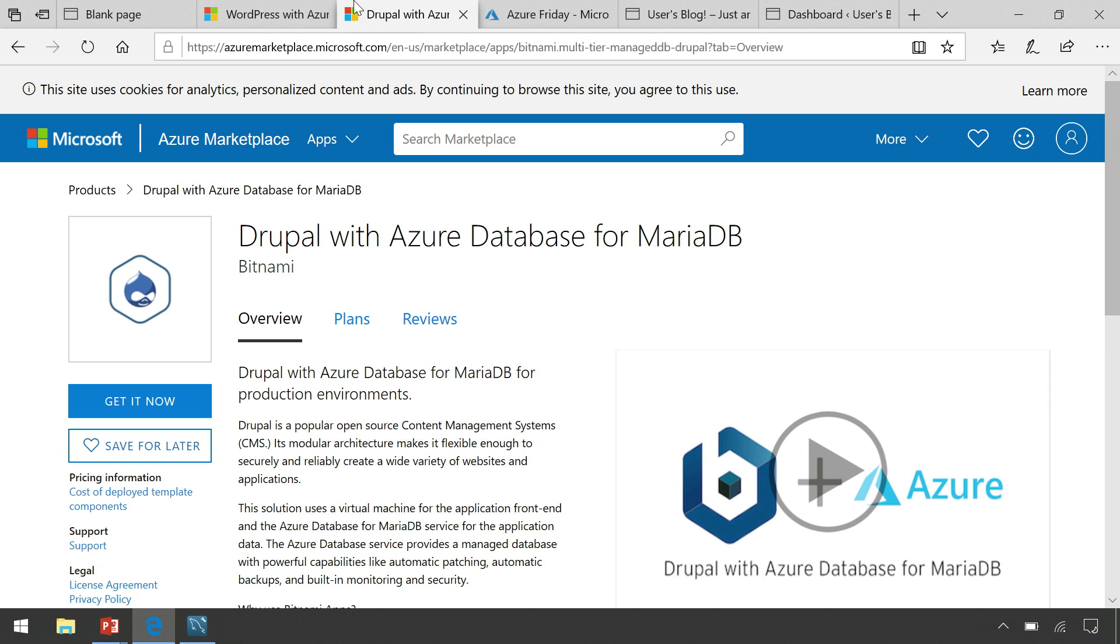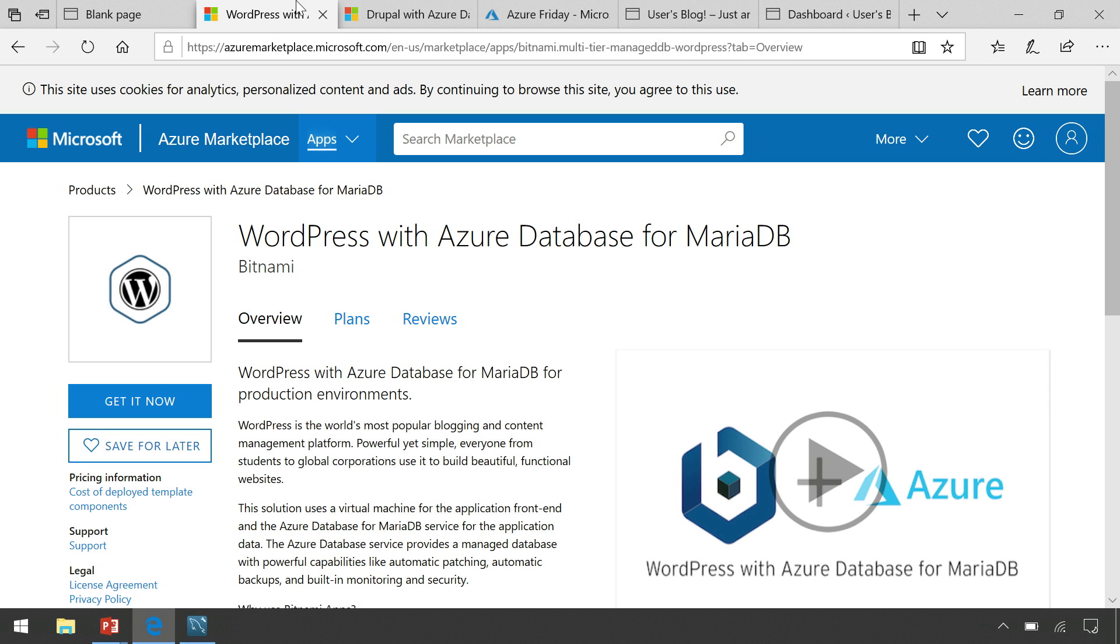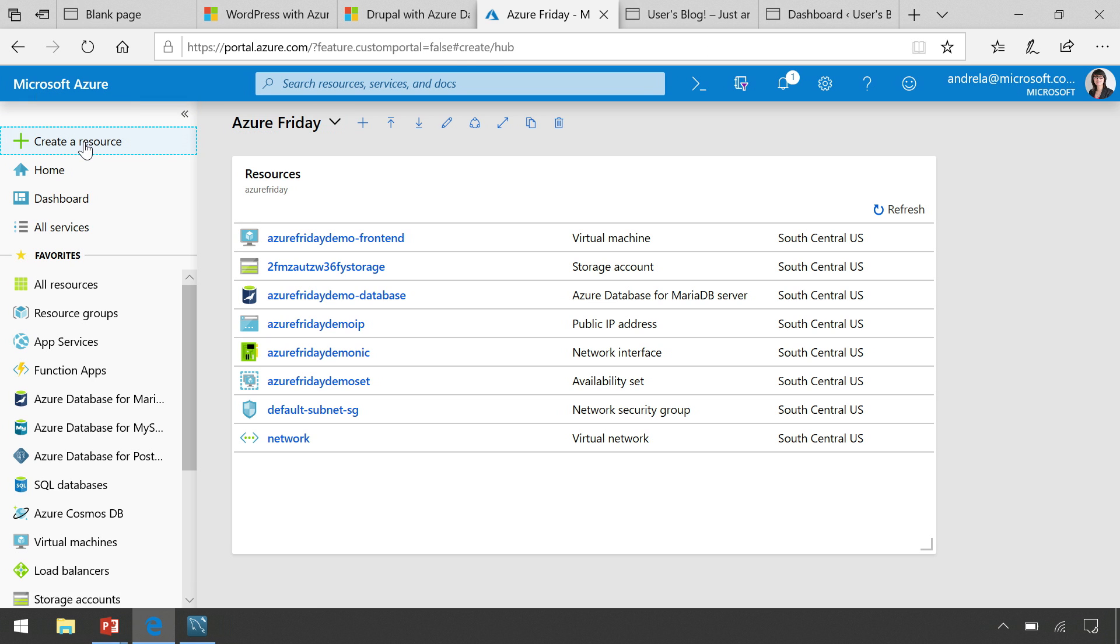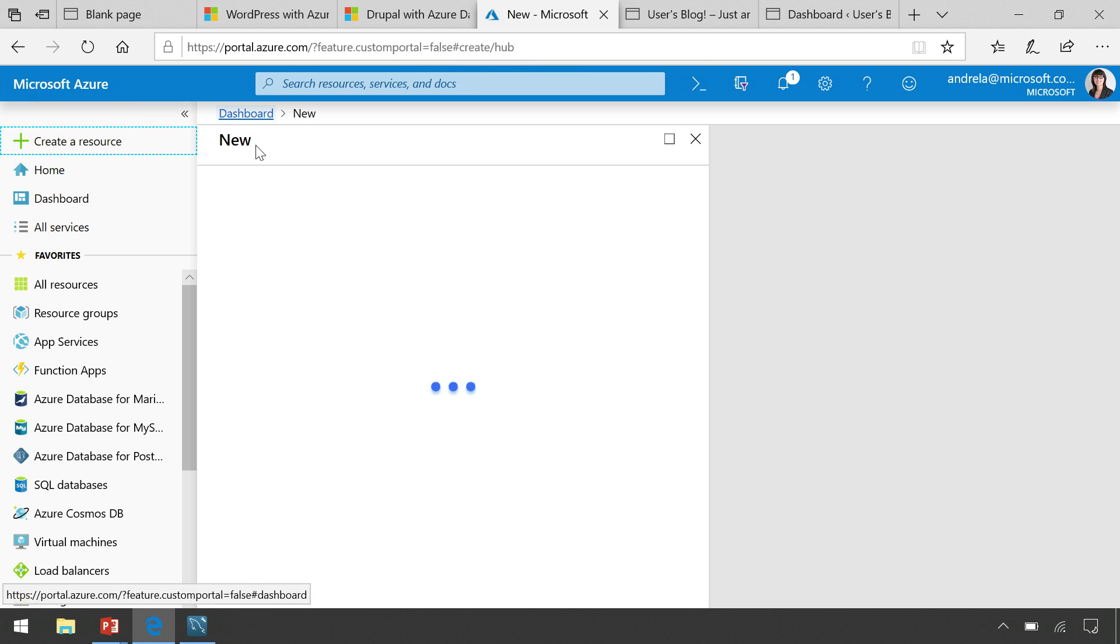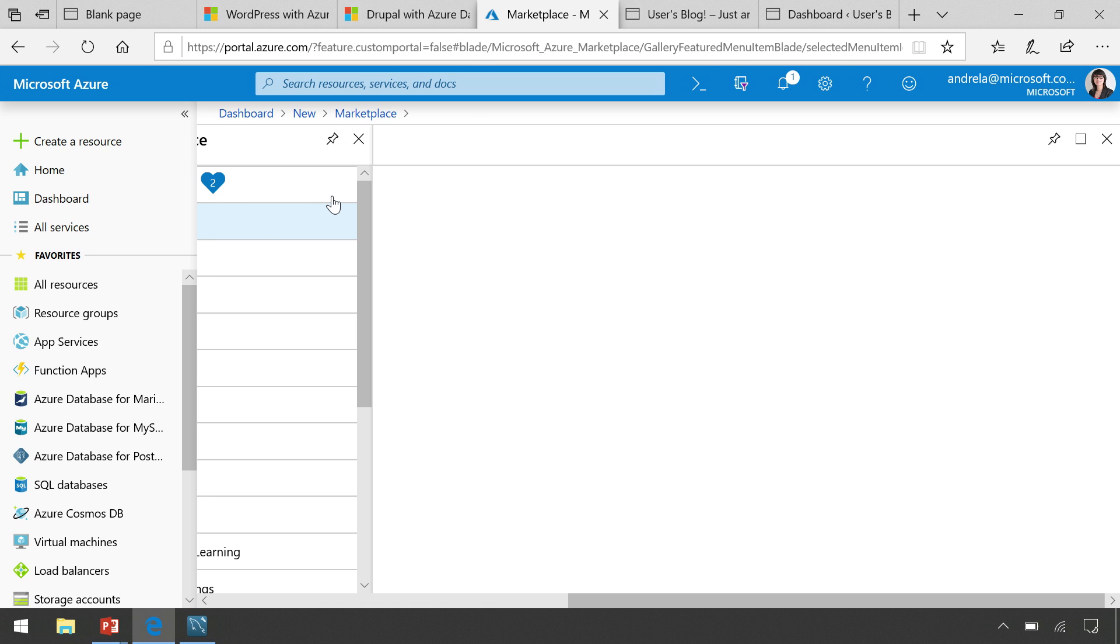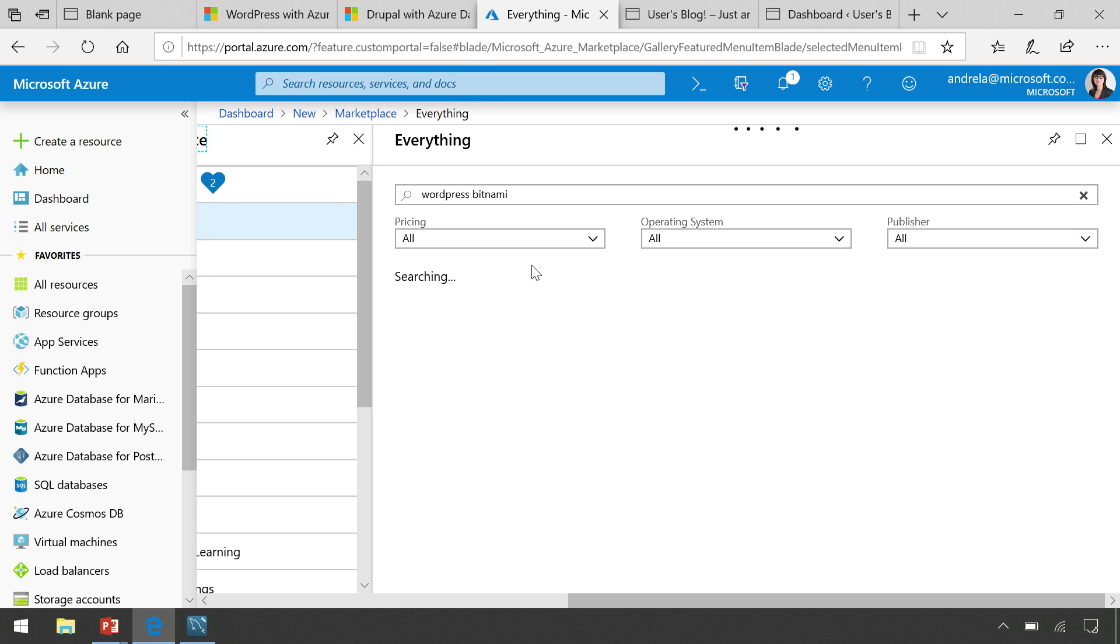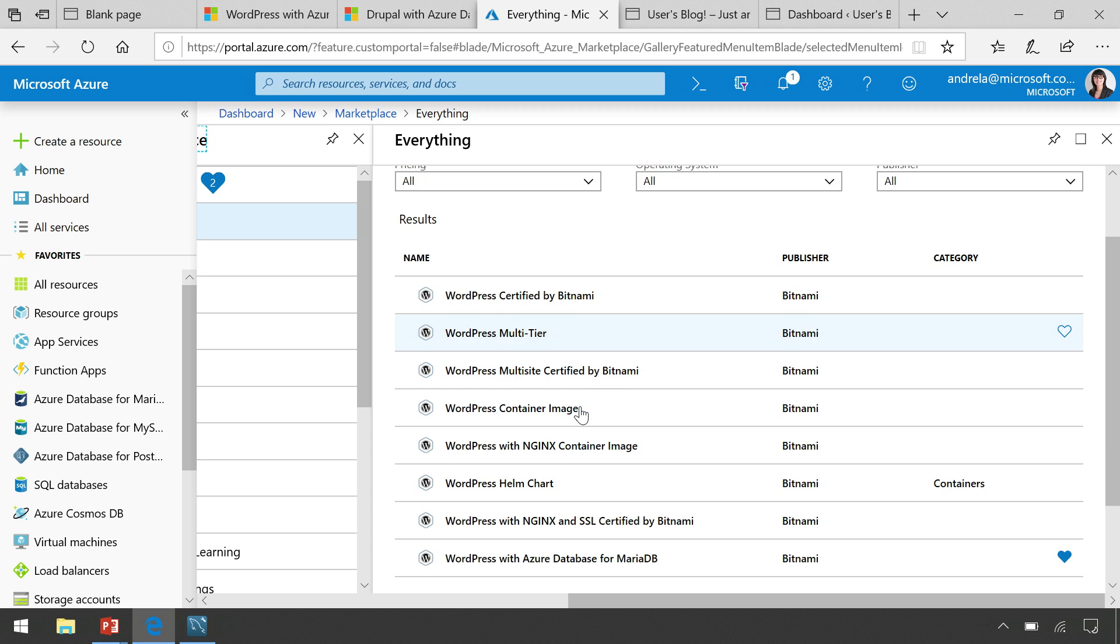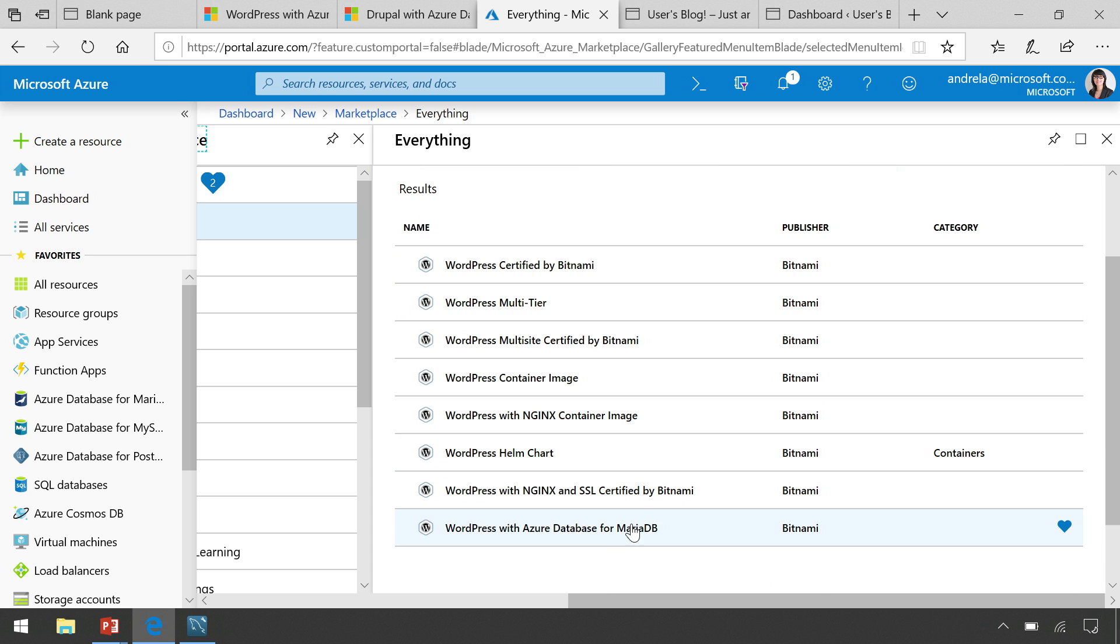And what I've done is I've taken this existing WordPress template that they've released with us, and I have pre-baked it. From the Azure portal, what you would do is you would go into create a resource, and you could actually go search up WordPress Bitnami. And what you'll find is the existing WordPress with Azure Database for MariaDB template.